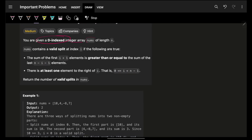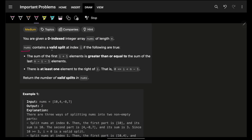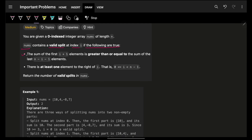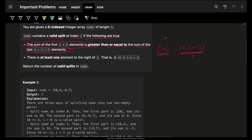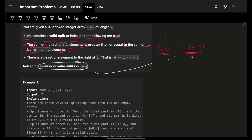You are given a zero-indexed integer array nums of length n. Nums contains a valid split at index i if the following is true: the sum of the first i+1 elements is greater than or equal to the sum of the last n-i+1 elements. If I have n elements total, the first part has i+1 and the last has n-i+1 elements. I have to return the number of valid splits — the number of indexes where this condition is satisfied.